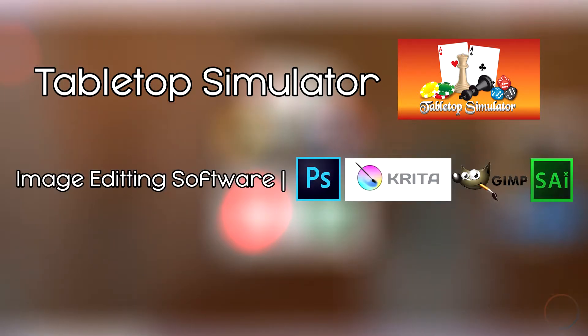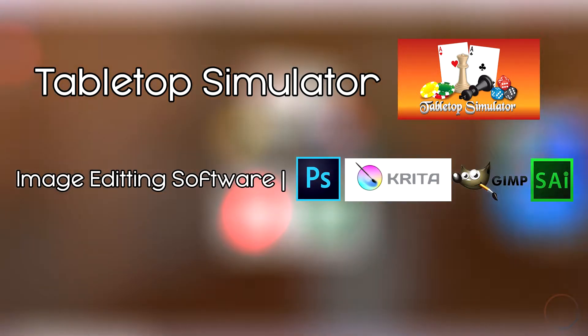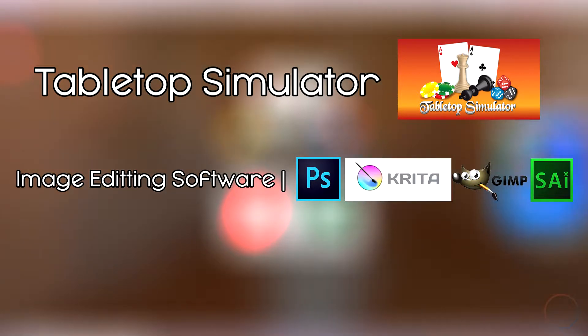Second, you'll need an image editing program. Photoshop is the optimal choice, but there are free options that resemble it, like Krita, Gimp, or Paint Tool Sai.